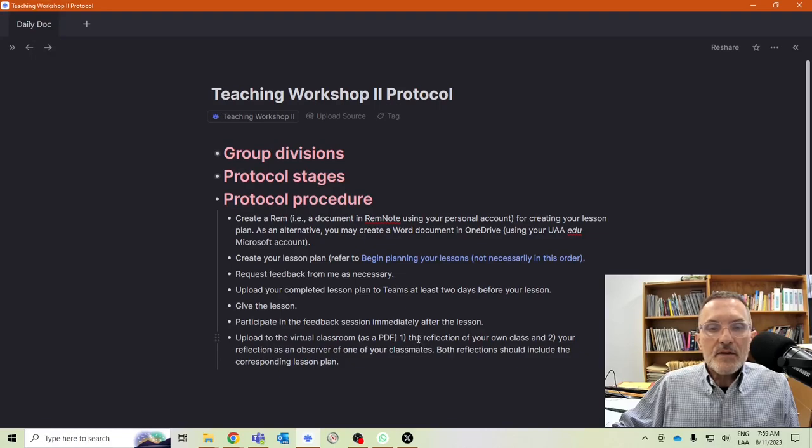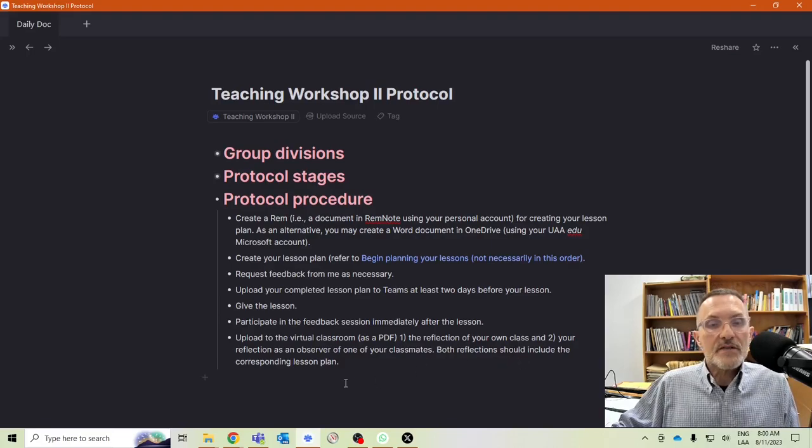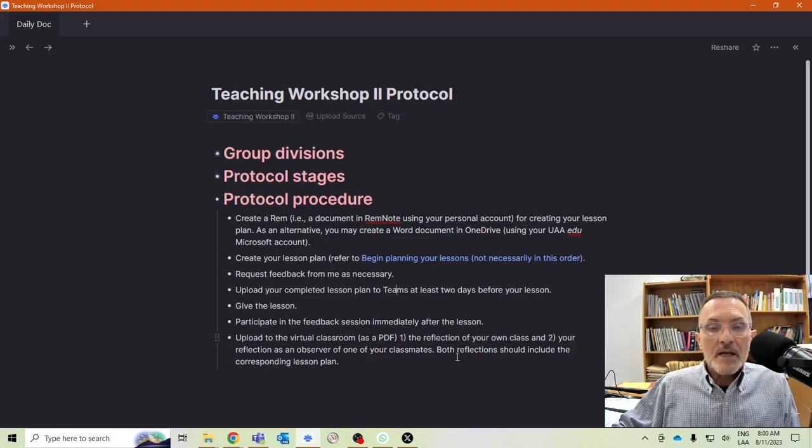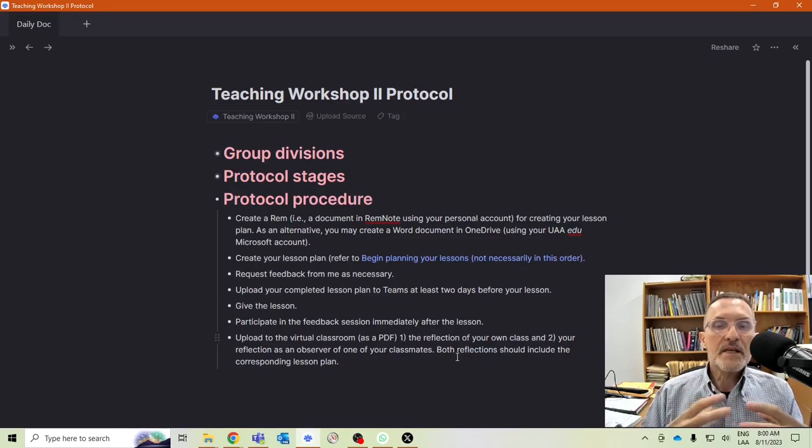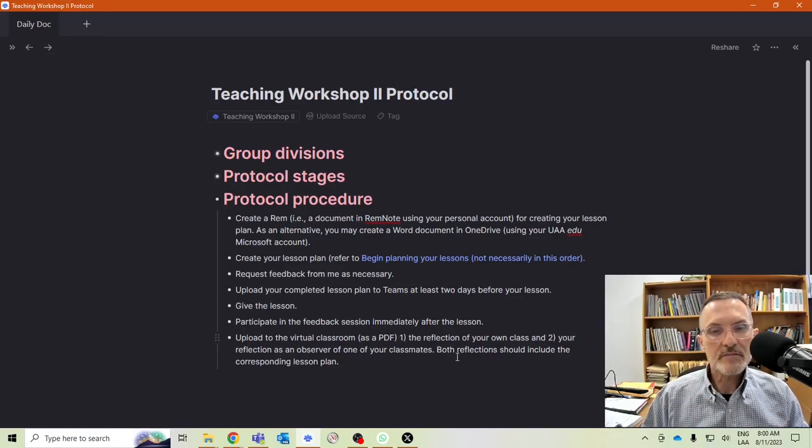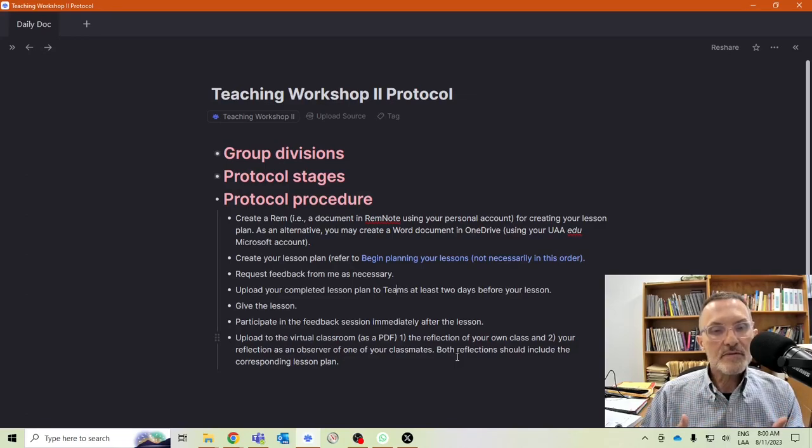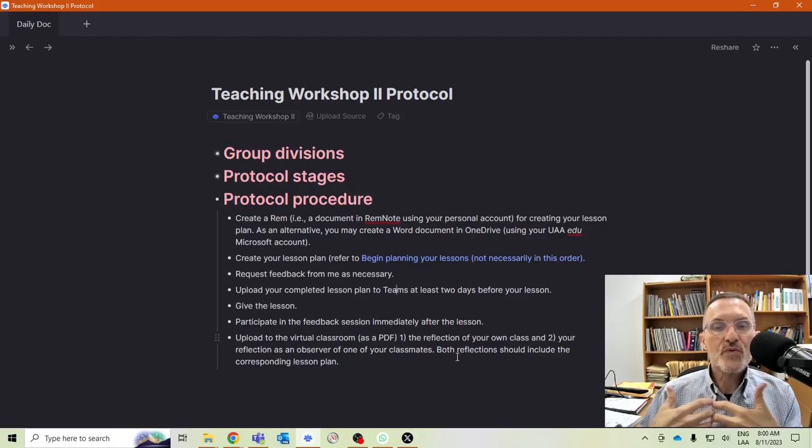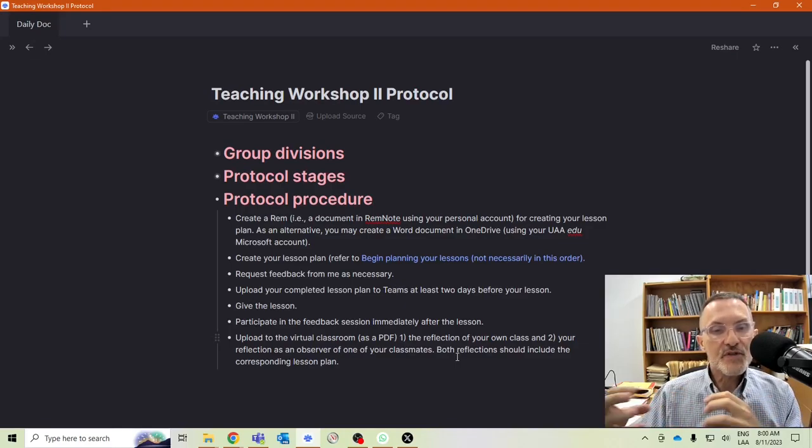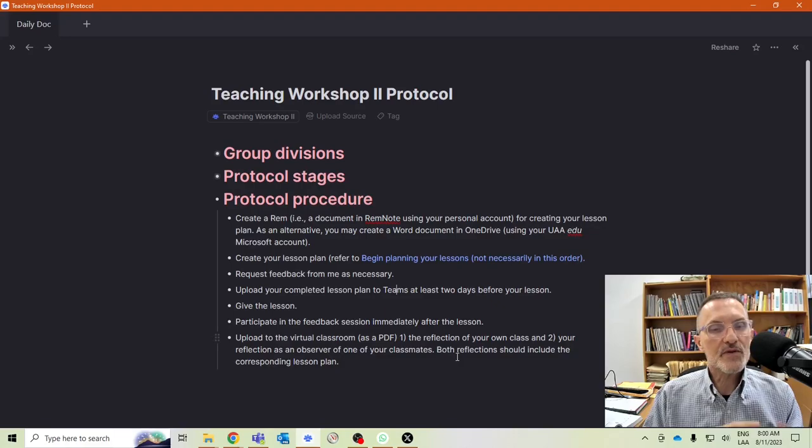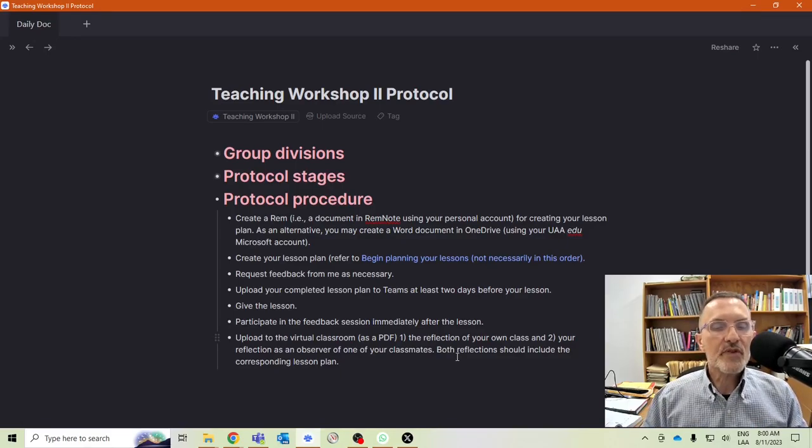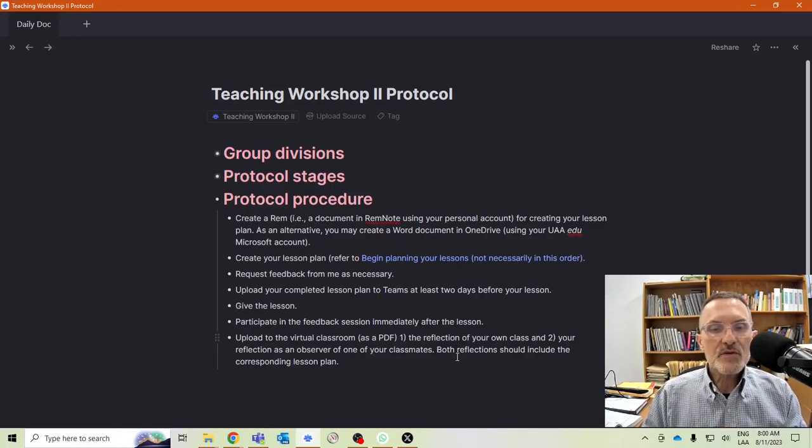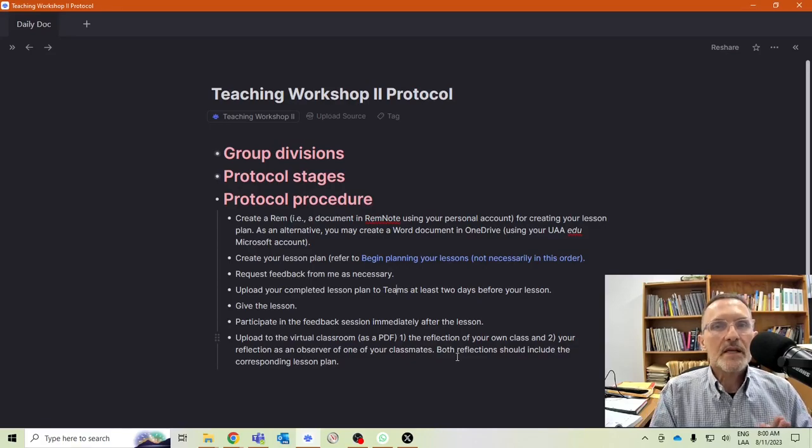You need to provide two reflections. You'll have a reflection of your own class, and you will also have a reflection as an observer of one of your classmates. Make sure to include the reflection and the corresponding lesson plan. In your case, you'll have your lesson plan with your reflection at the very bottom. In the case of your classmate, you as the observer will go into the lesson plan of your classmate and offer a reflection. I would share your lesson plans with your classmate so that if you're observing one of your classmates, you can easily go into his or her Word document or RemNote document and add at the bottom your reflection of their lesson plan. Please include the reflections at the very bottom of each of the corresponding lesson plans.